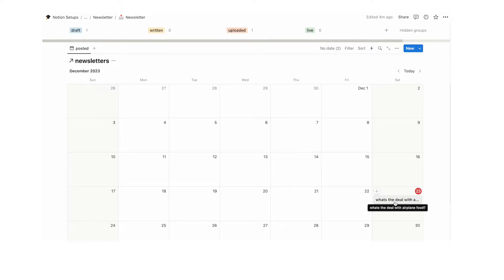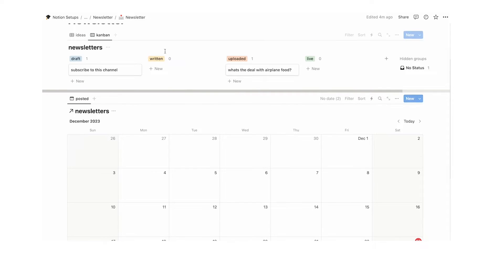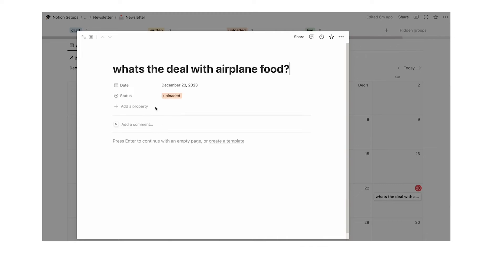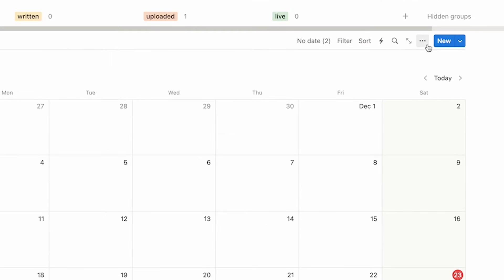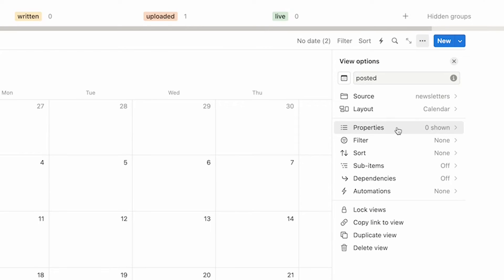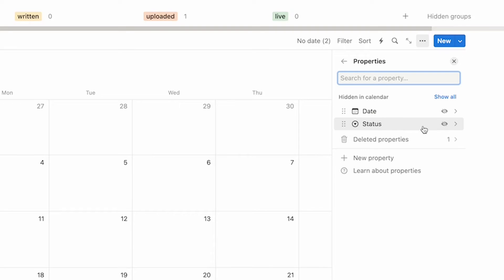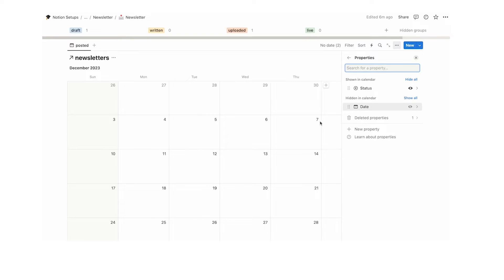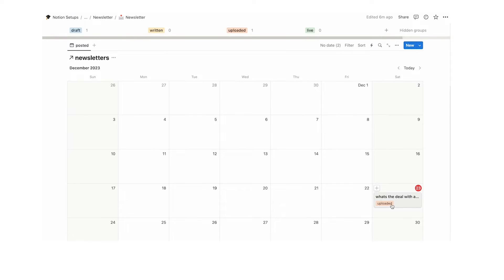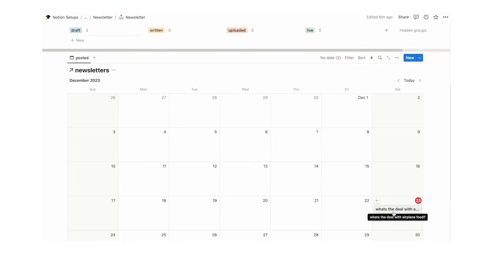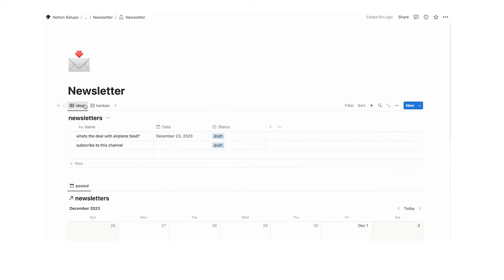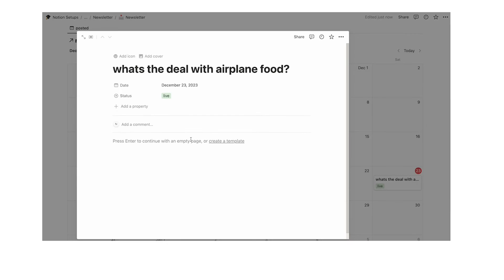But how am I meant to know what stage an item is at from the calendar? I don't want to click on it to find out. Click the three dots, click on properties, find status, and click the eyeball — now I can see where each item is along in the process. And if I change the status it changes here to draft, here to draft, and here to draft.